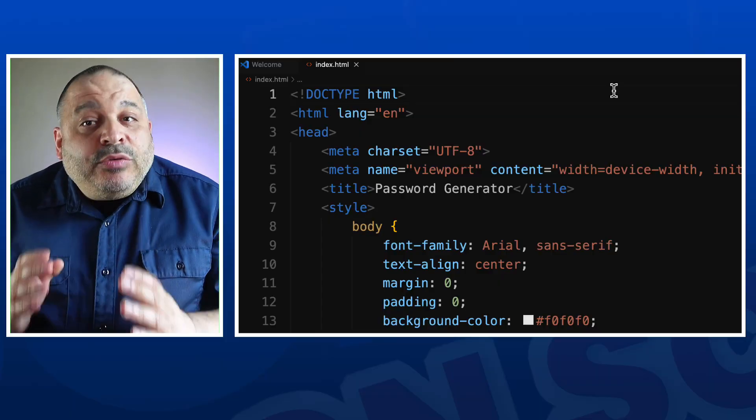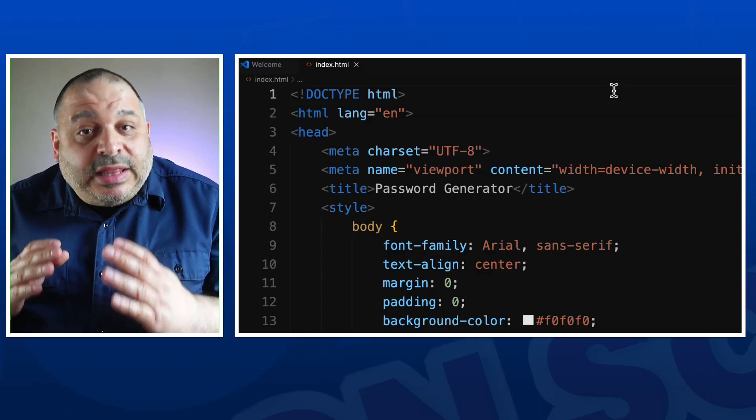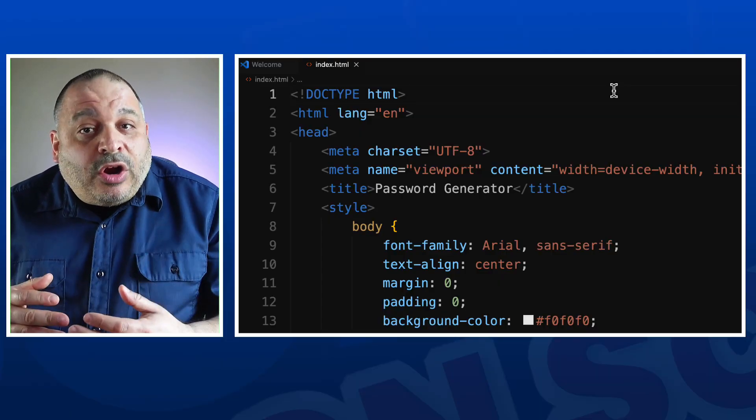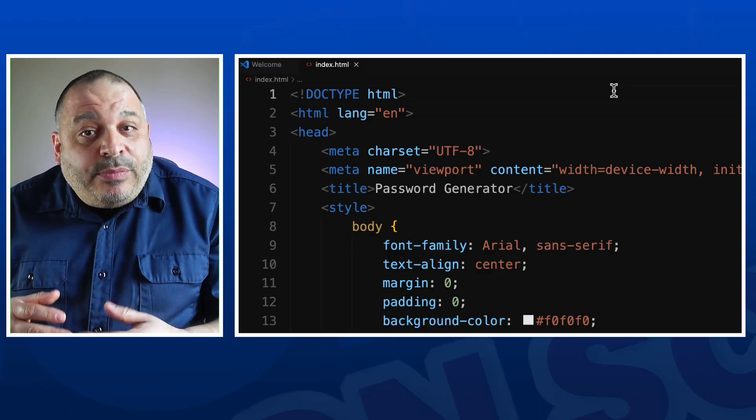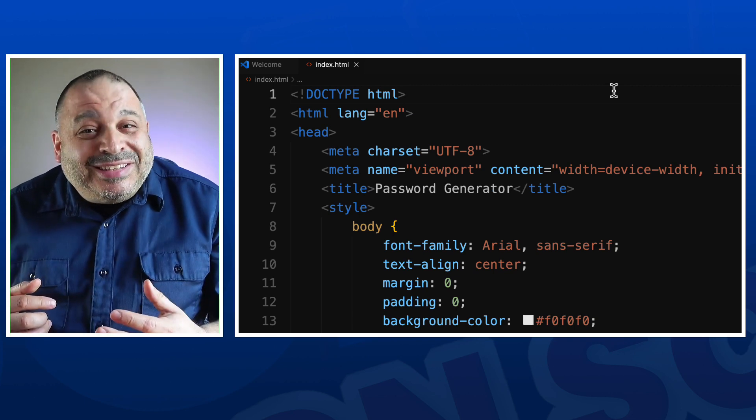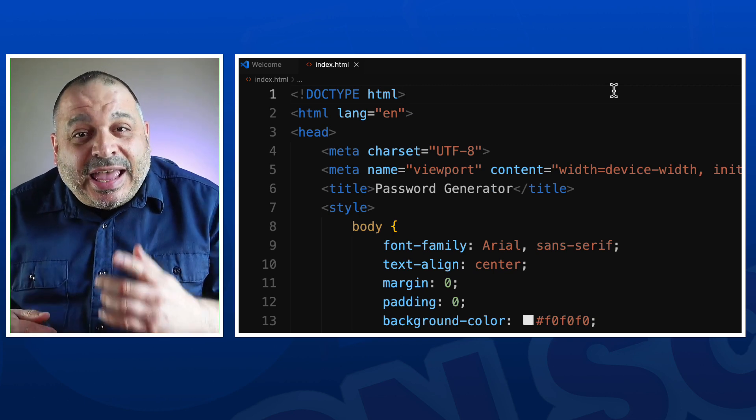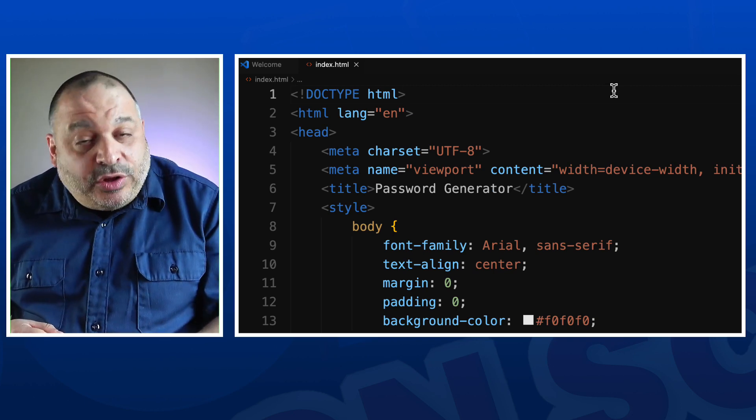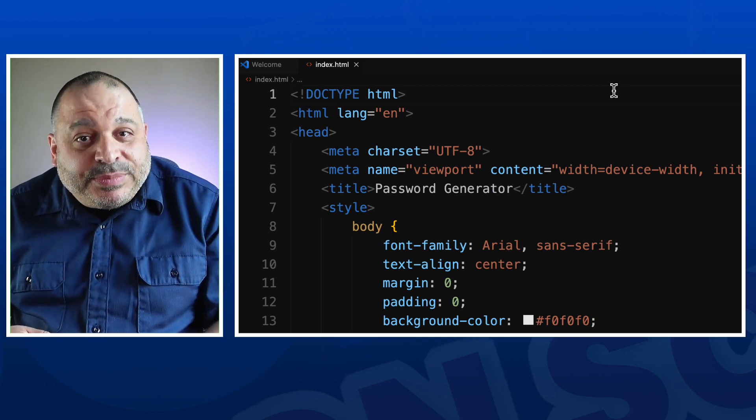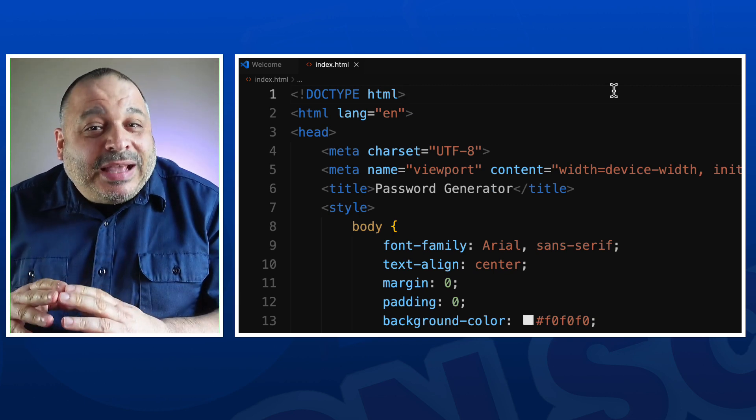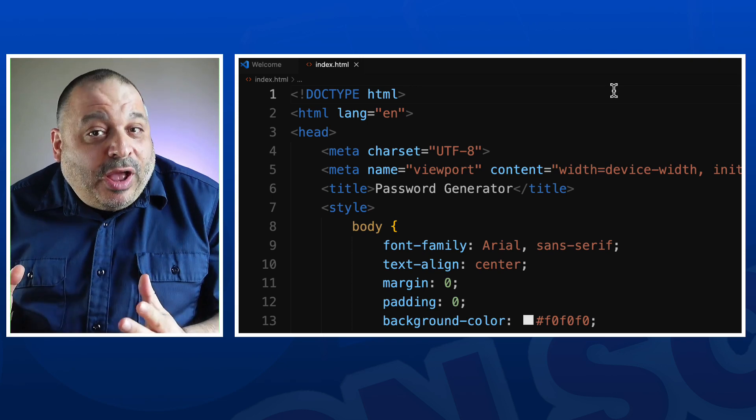I'm going to review the code line by line. We're going to start with the HTML, go on to the CSS, and finally take a look at the JavaScript that really makes this program run.